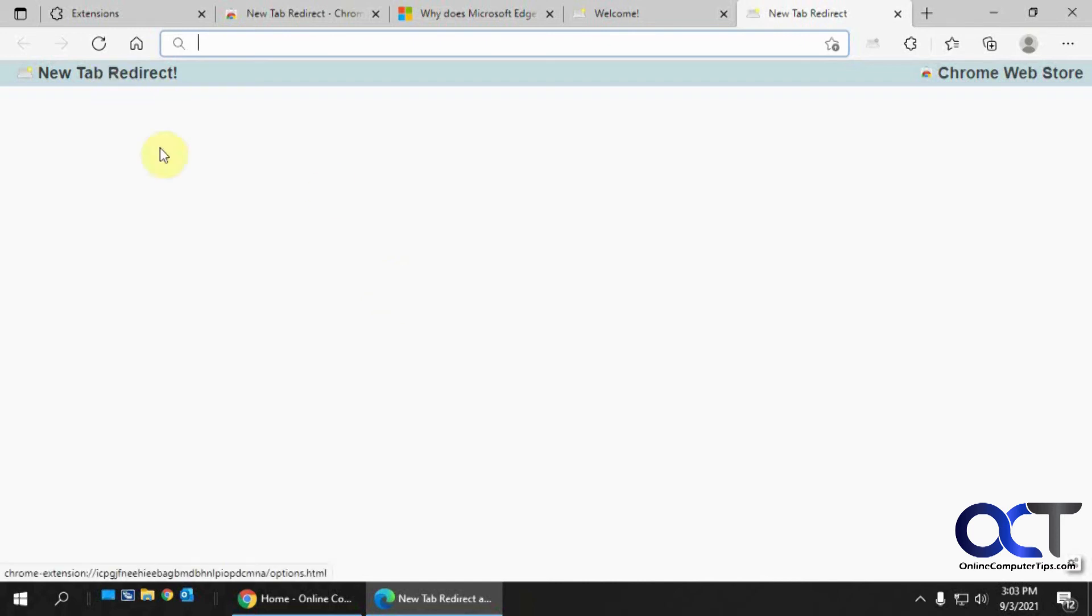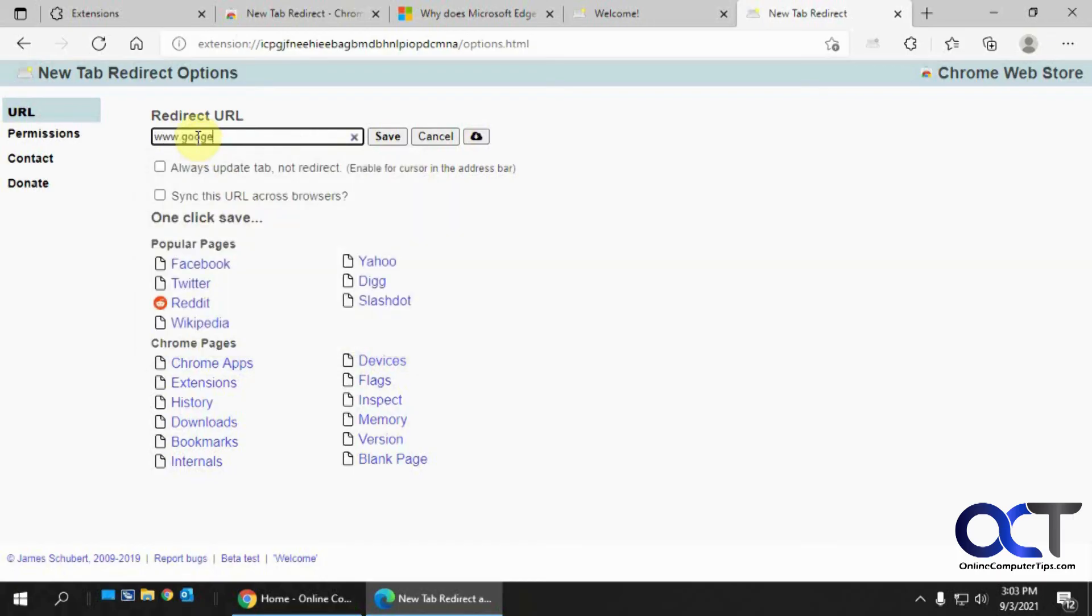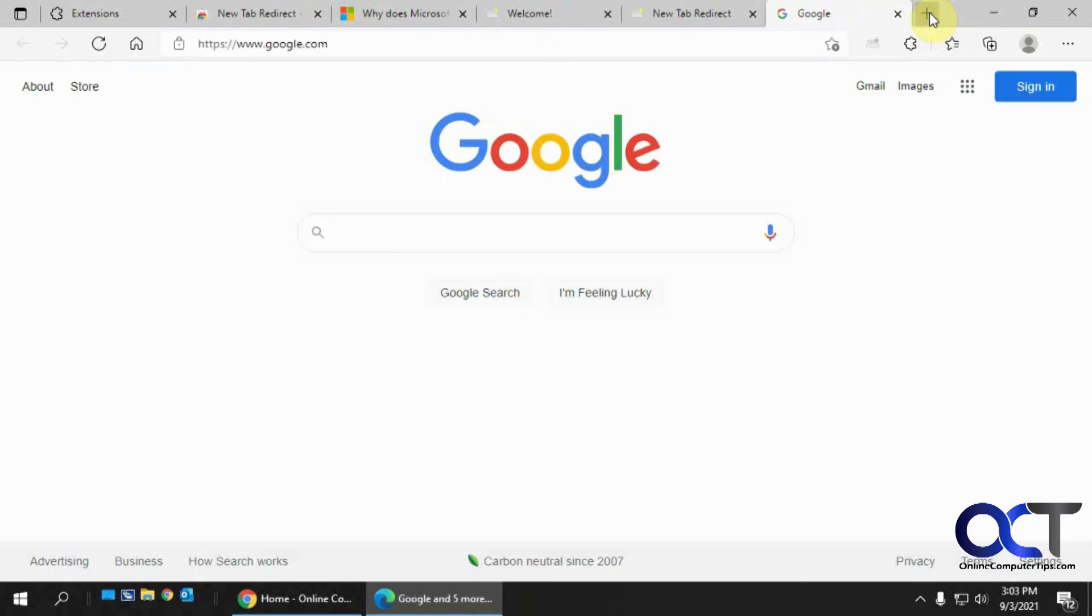Okay, and then the tricky part is to configure it because it doesn't really make it obvious here. You've got to click on here, and then it'll take you to the settings. And then you want to type in your page here and click on save. Now it's saved. So now when we open a new tab, we're at Google.